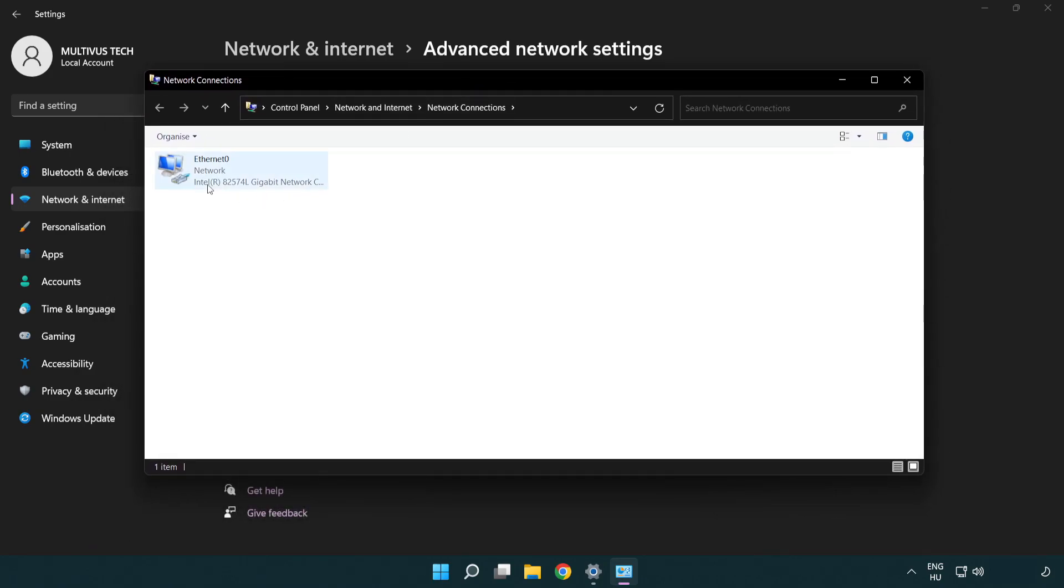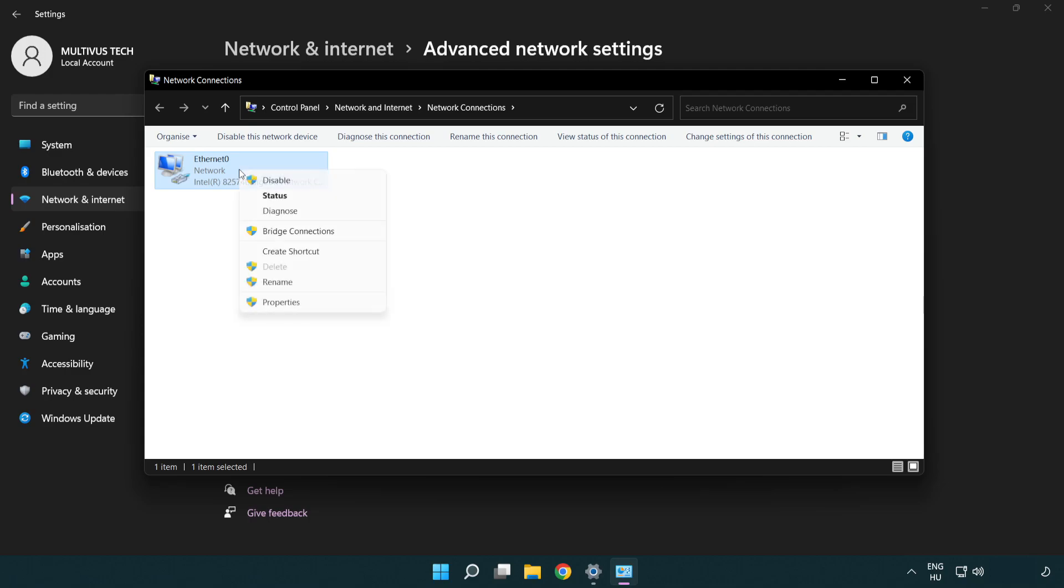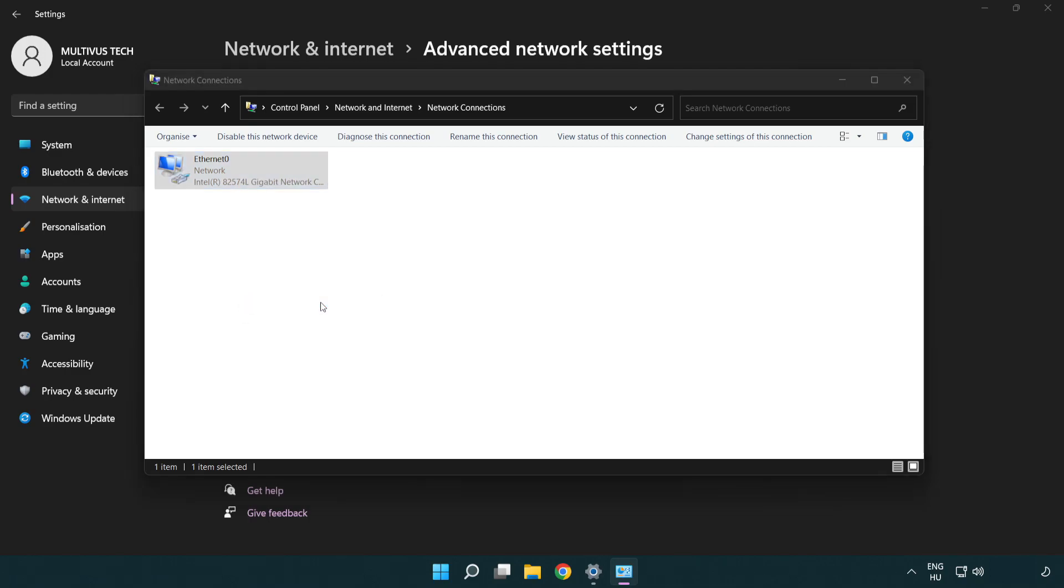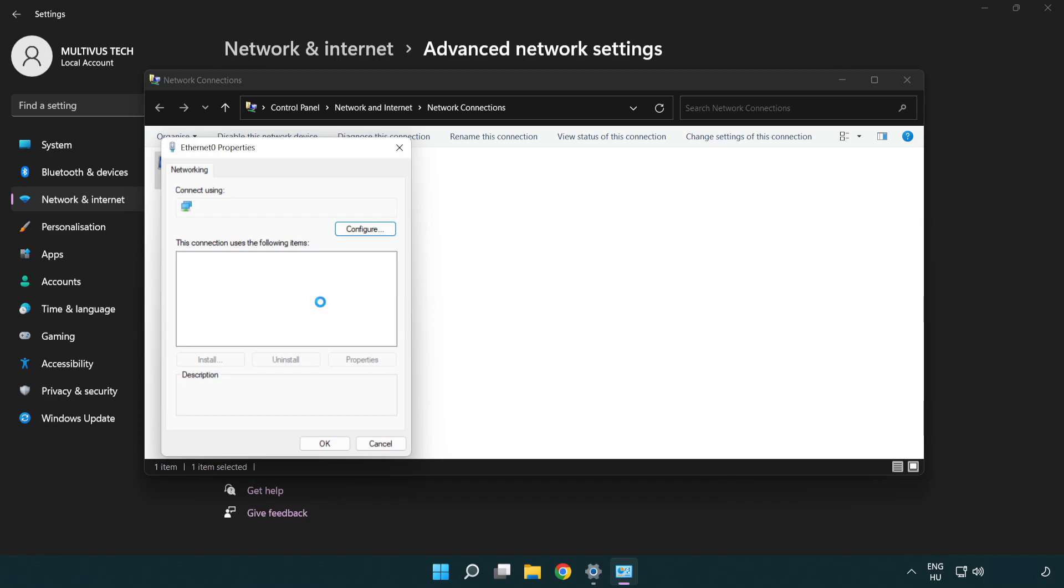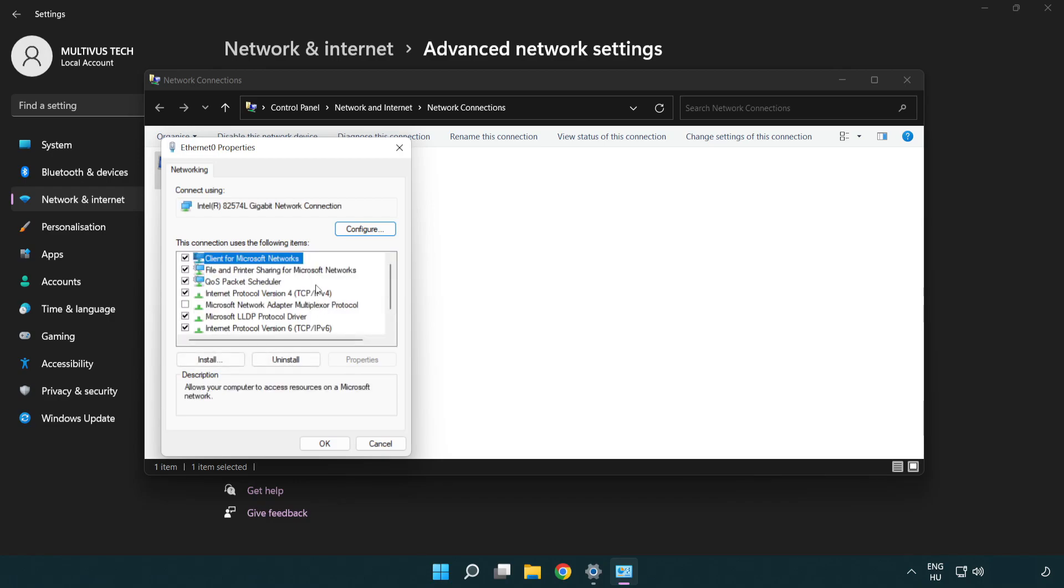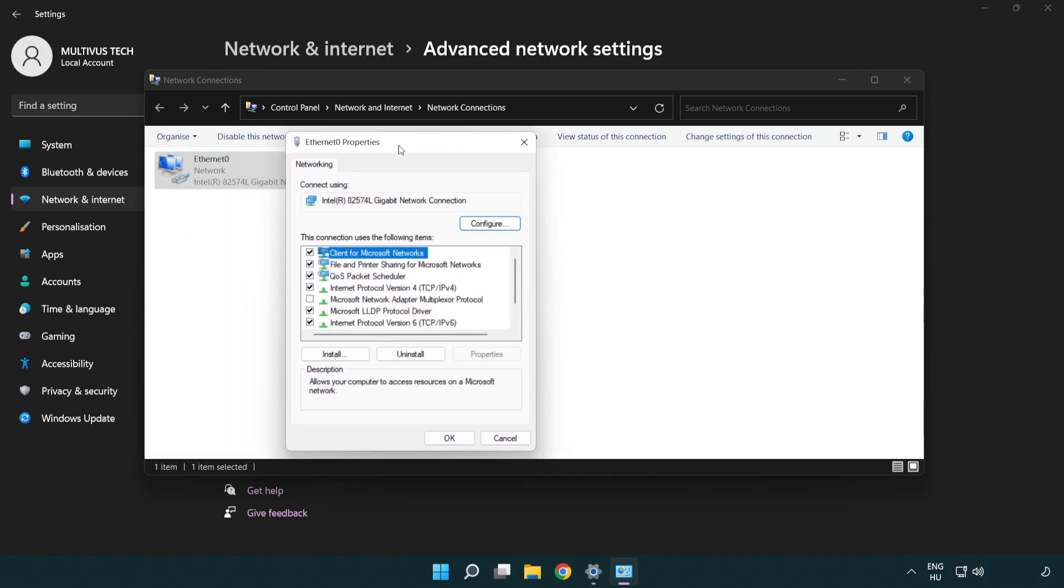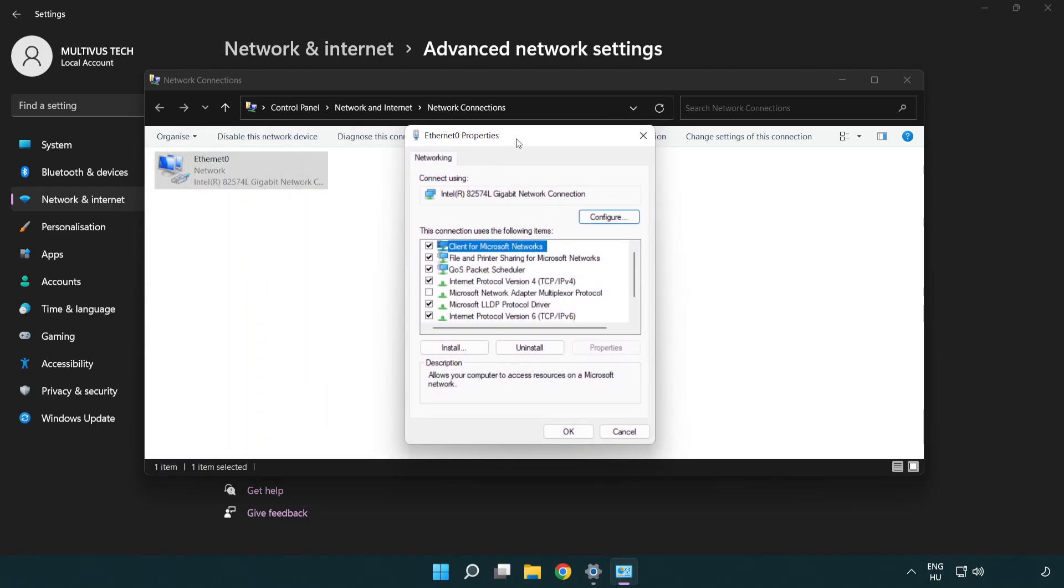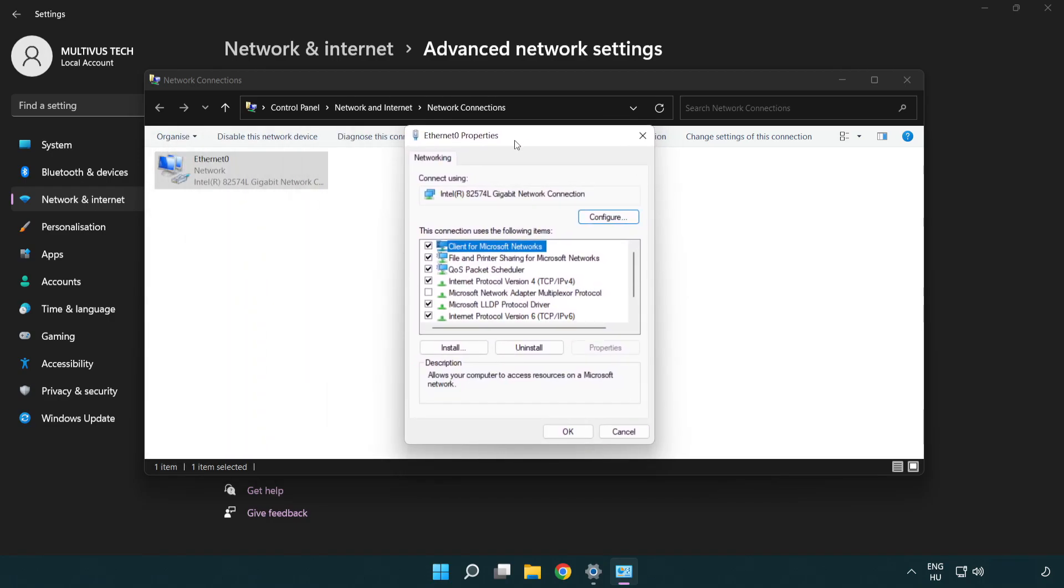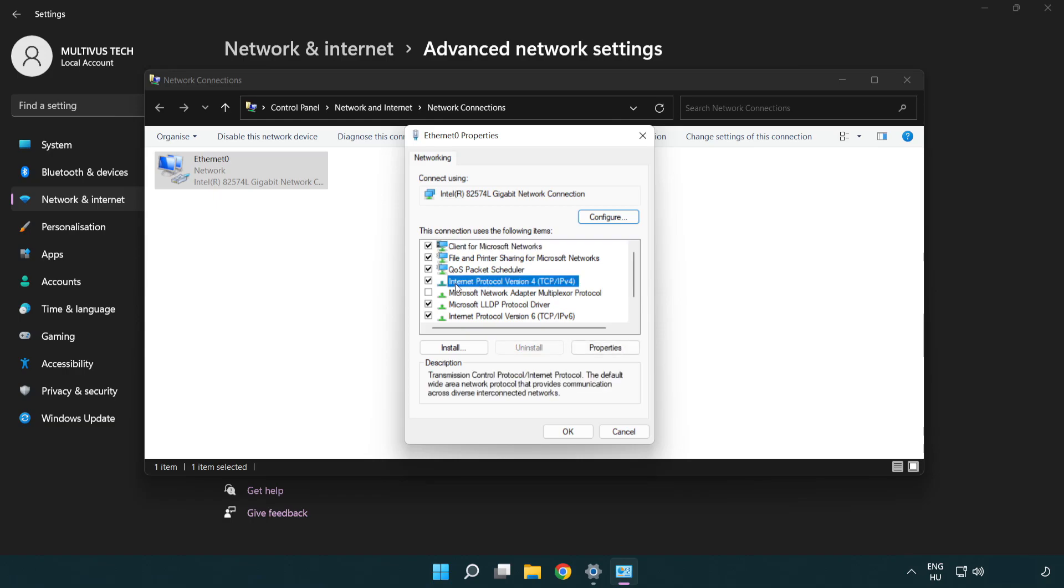Right click your network and click properties. Right click internet protocol version 4 and click properties.